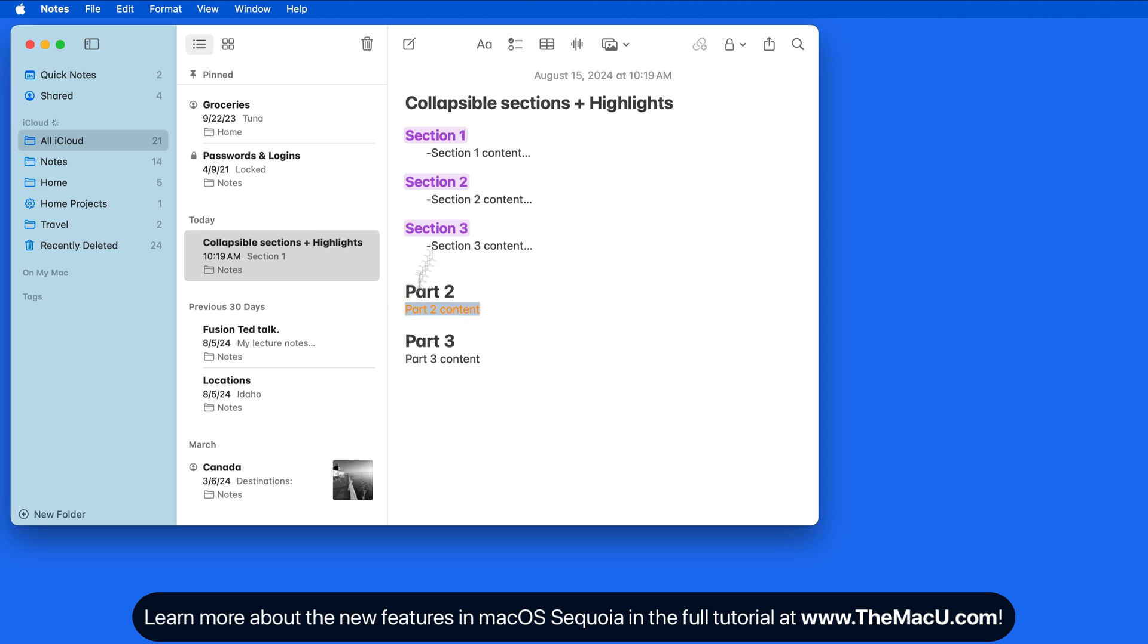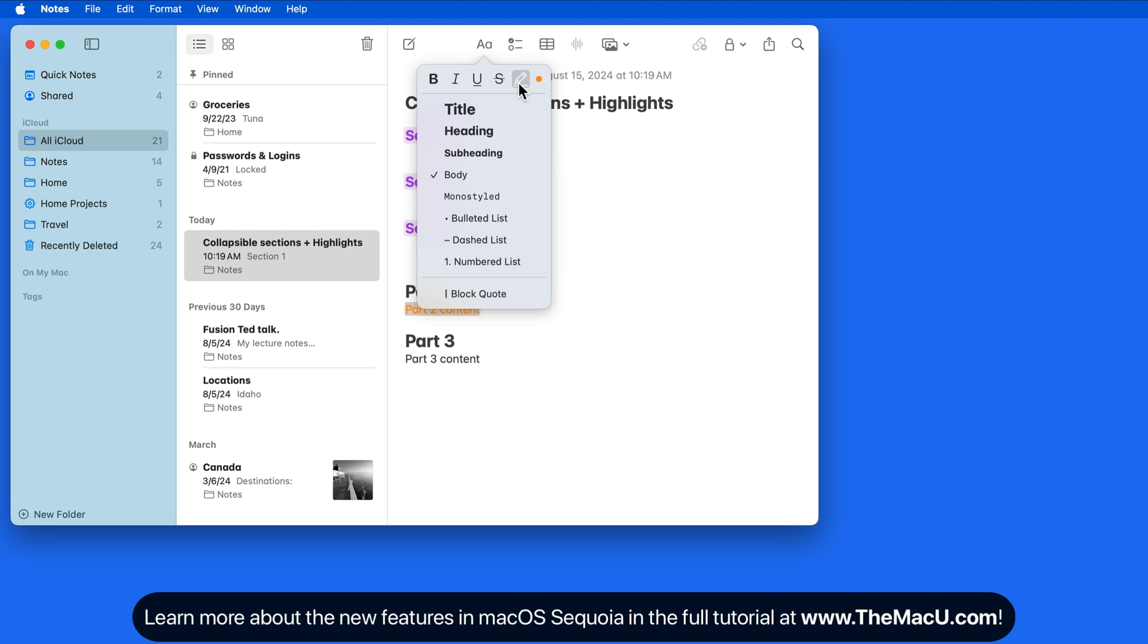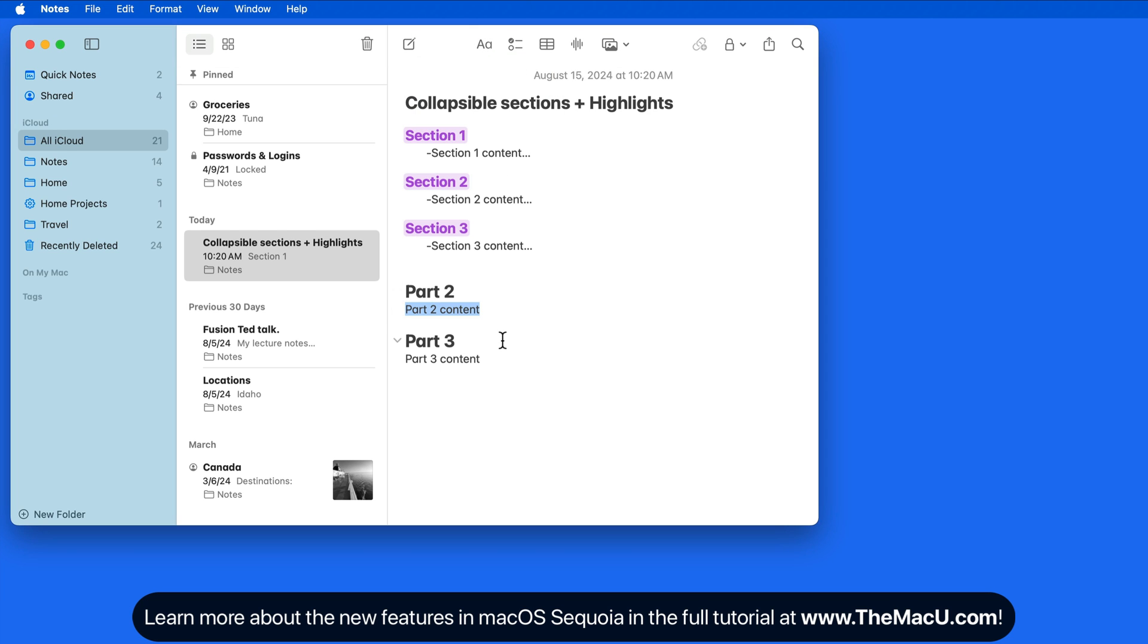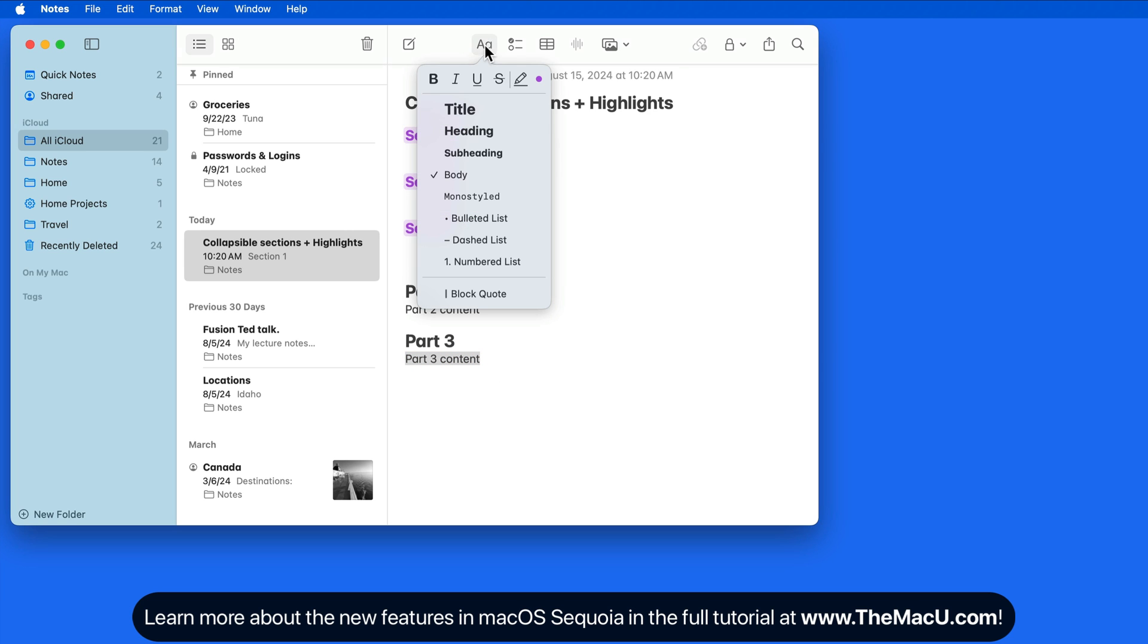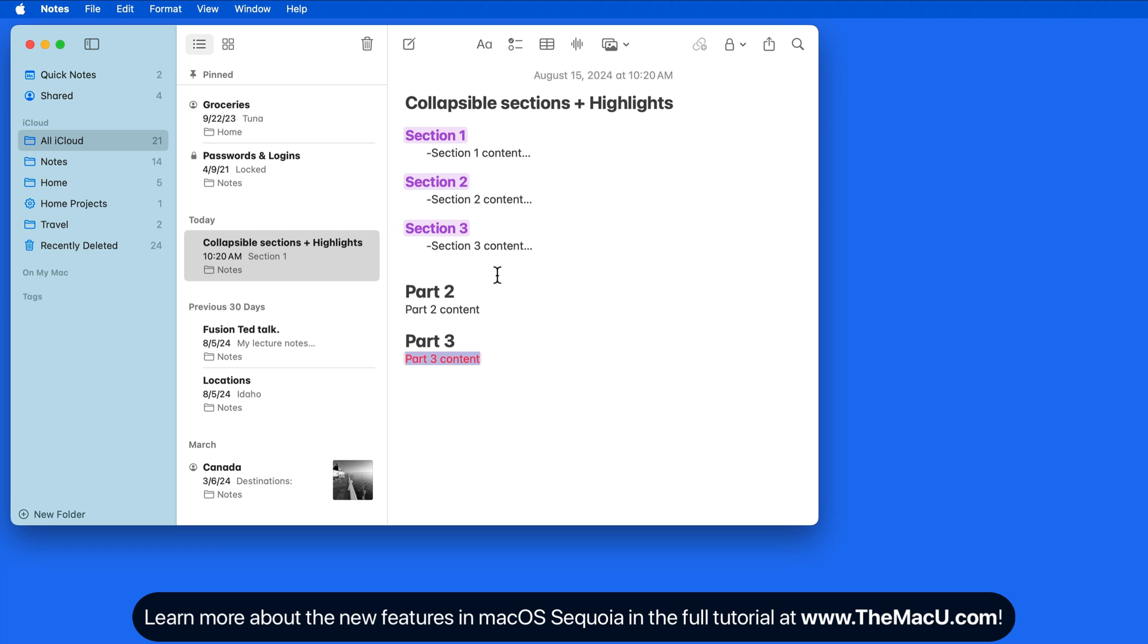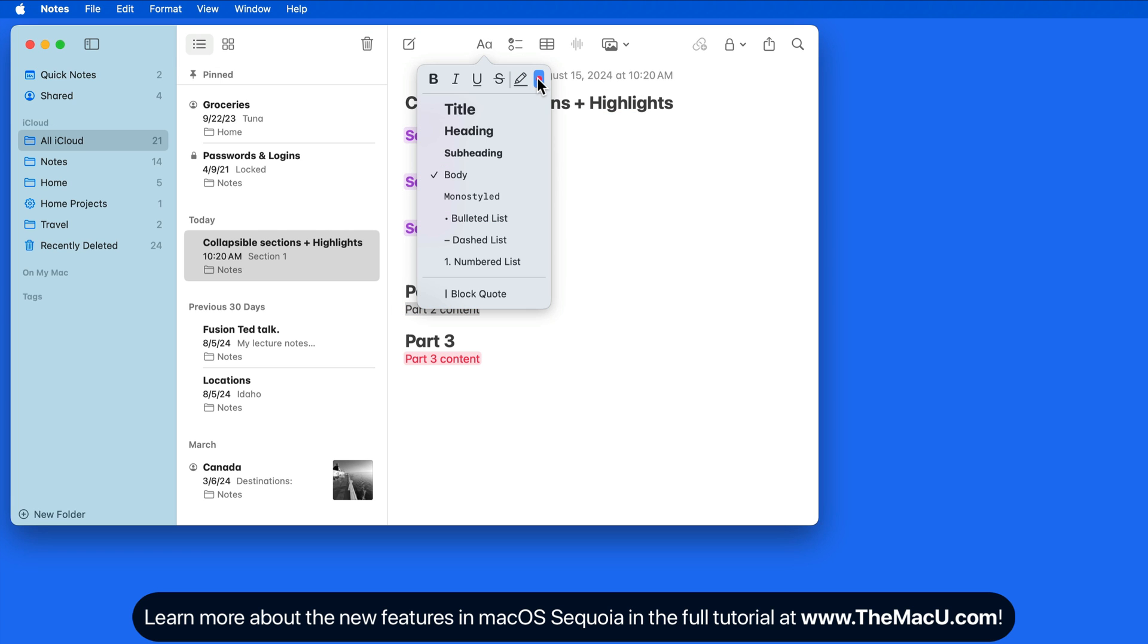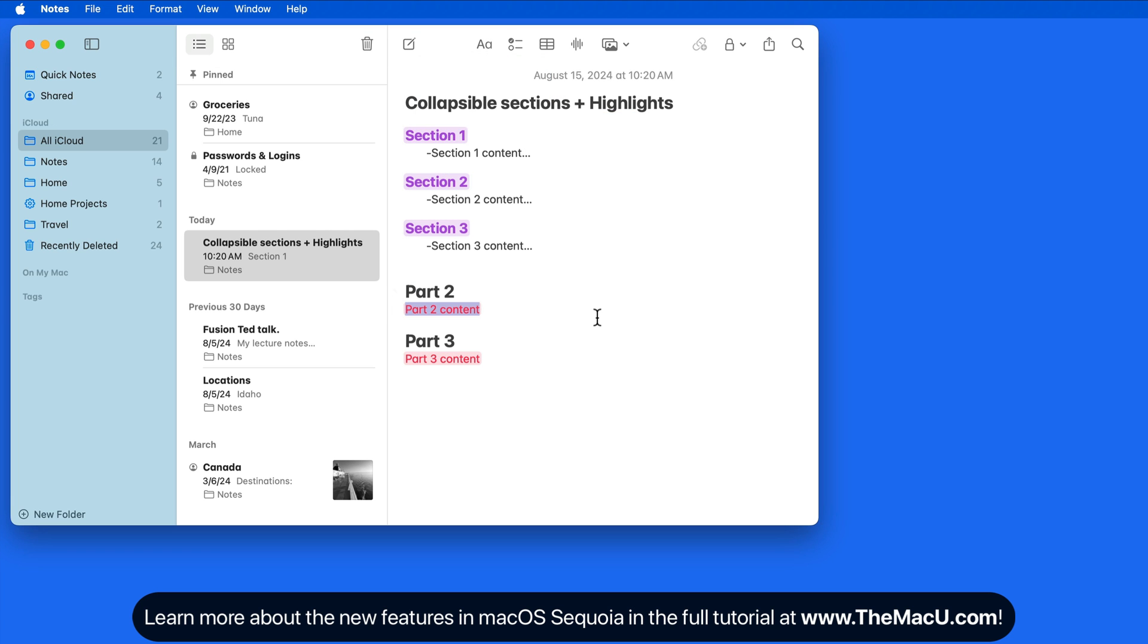To remove a highlight, just select the text again, and turn off the highlight from here in the Format panel. I'm done here.